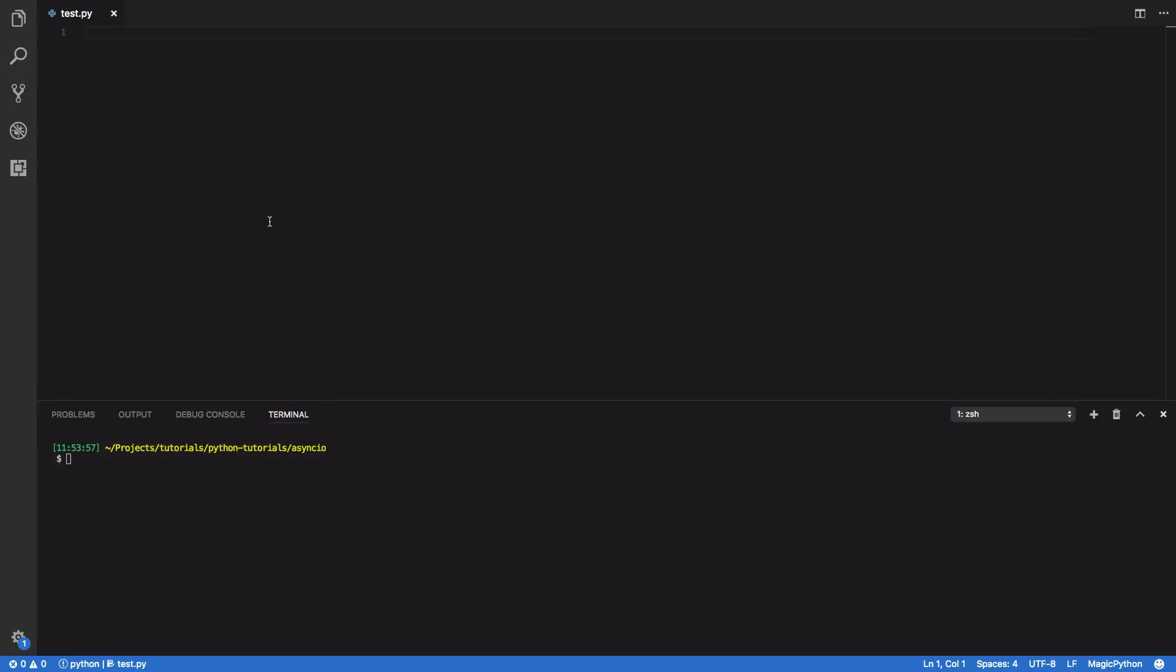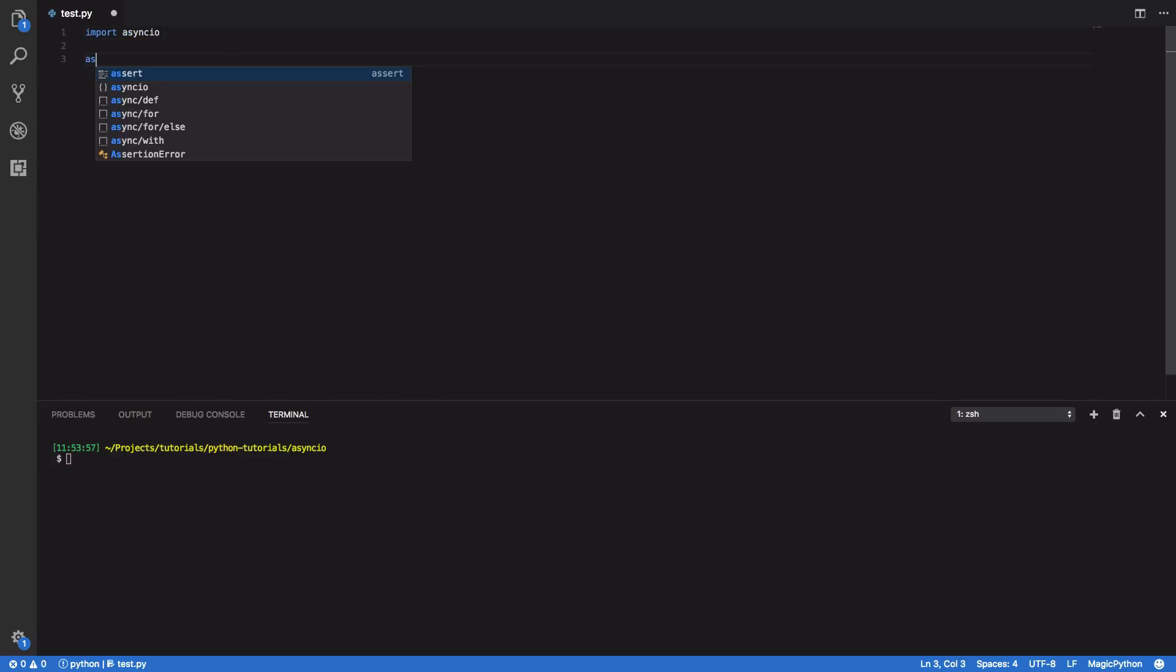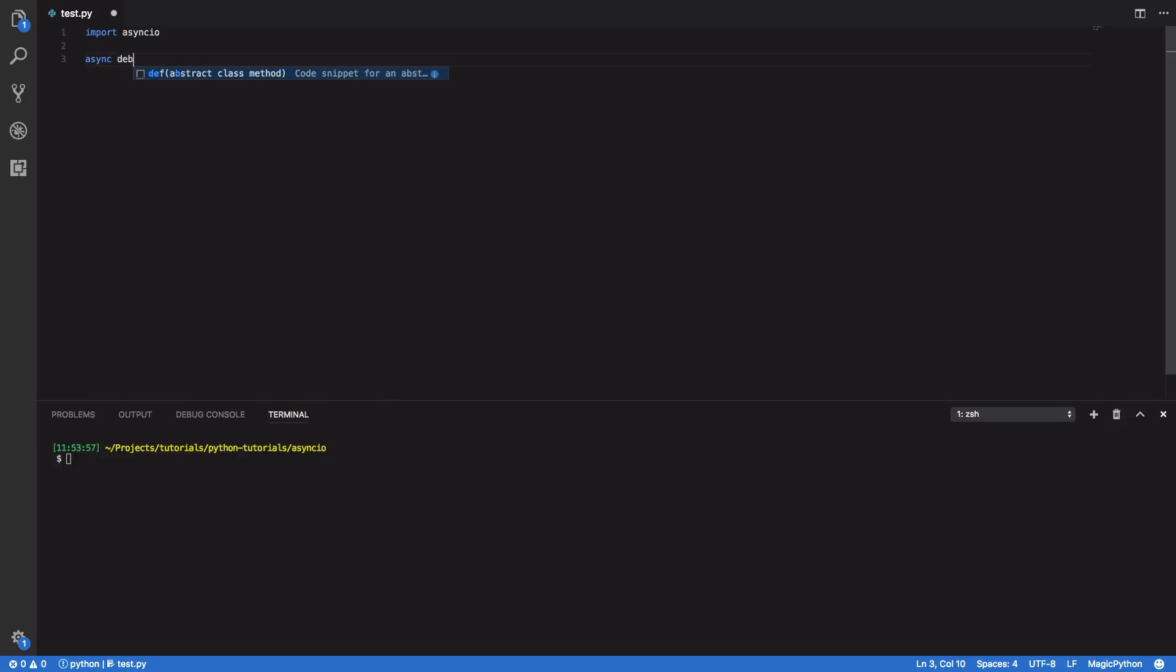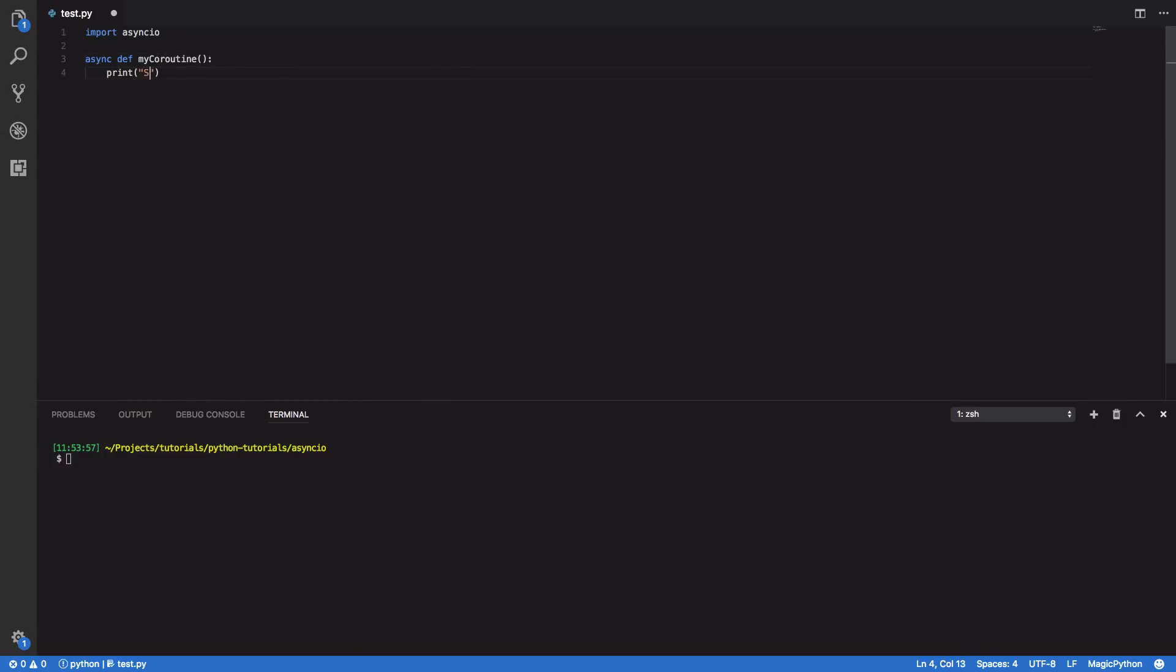So let's take a quick look at how you can define a very simple event loop based program. To get started we're going to have to import the AsyncIO library. We'll then define a very simple async coroutine, async def my_coroutine, and within this we're just simply going to print out my coroutine.